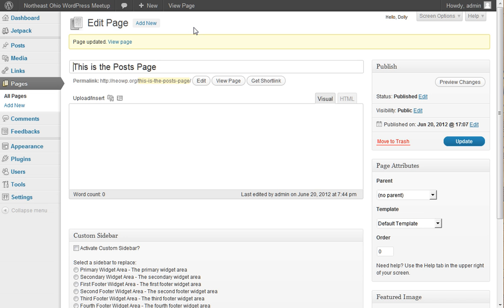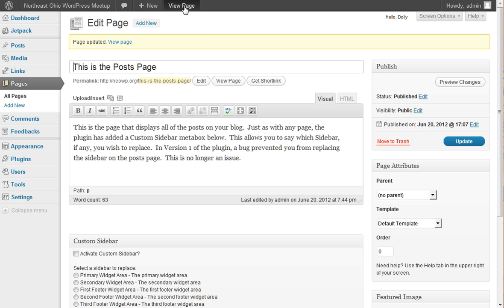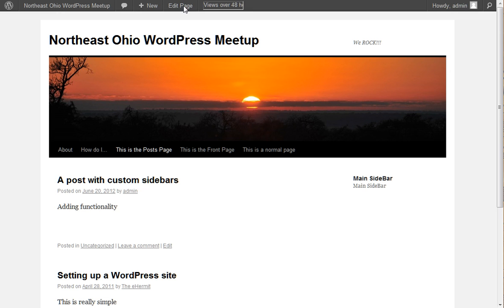If I edit this page again and deactivate that and hit Update, once I view the page, the main sidebar that normally would be visible is there. And that's the functionality of this plugin.